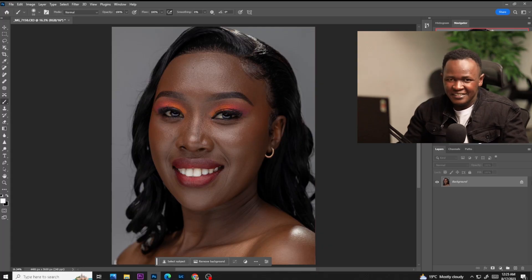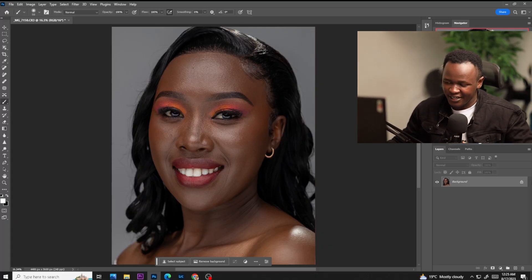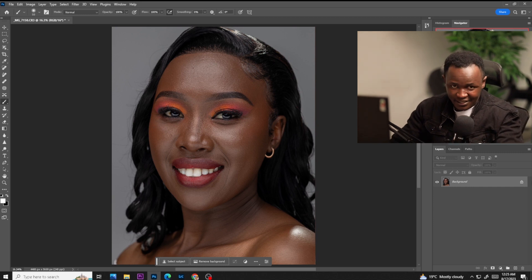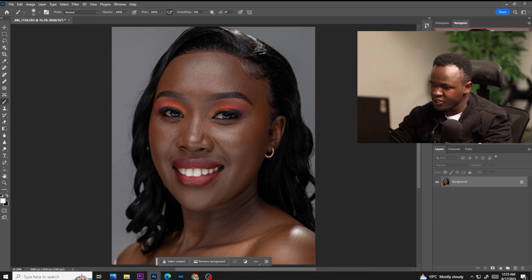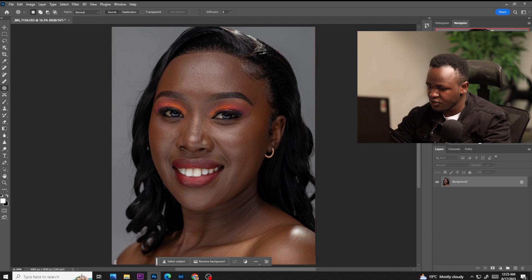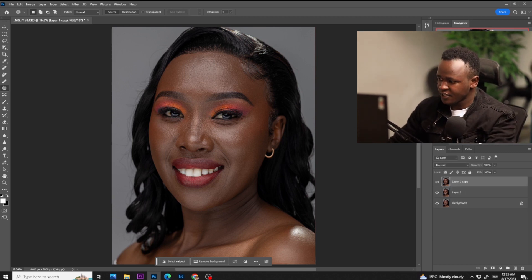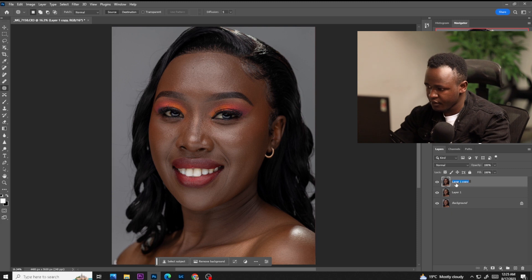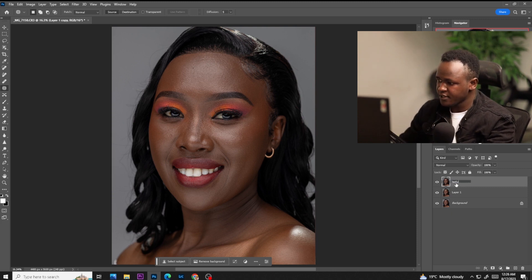You can see we have this amazing image here and our model looks really nice. With no further ado, let's retouch this image. The first thing I do, I Ctrl+J twice. And let's rename this to texture. And let's rename this to color.